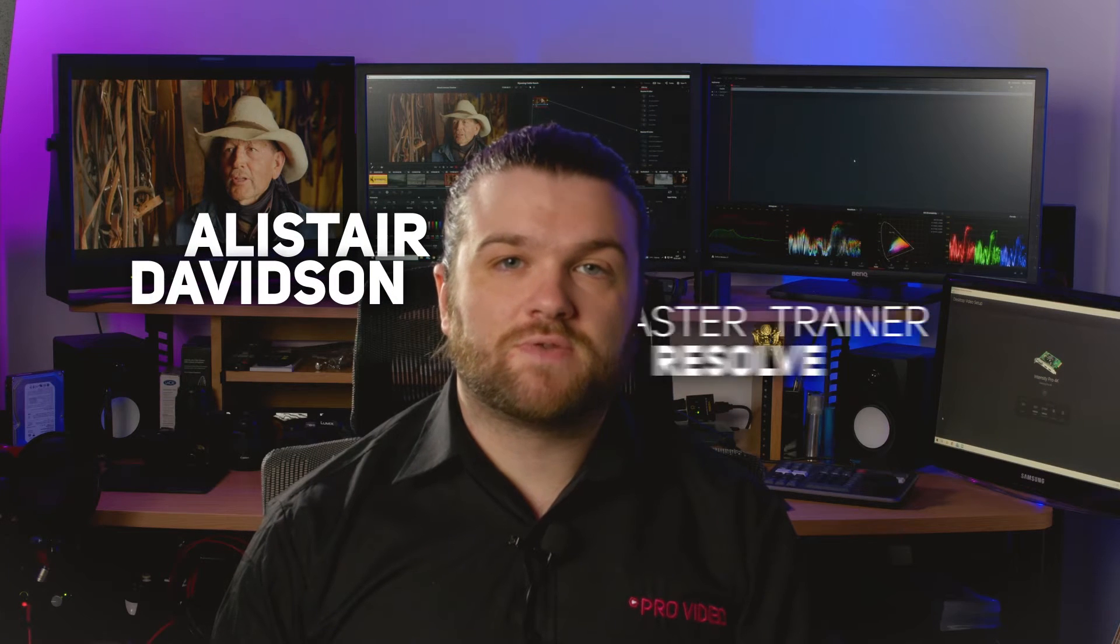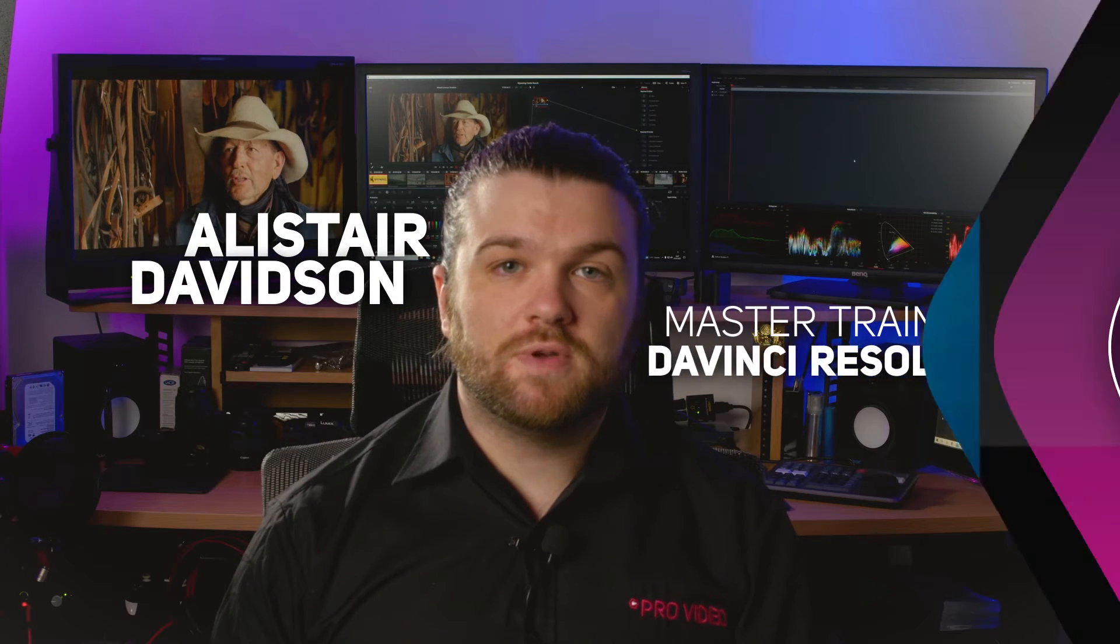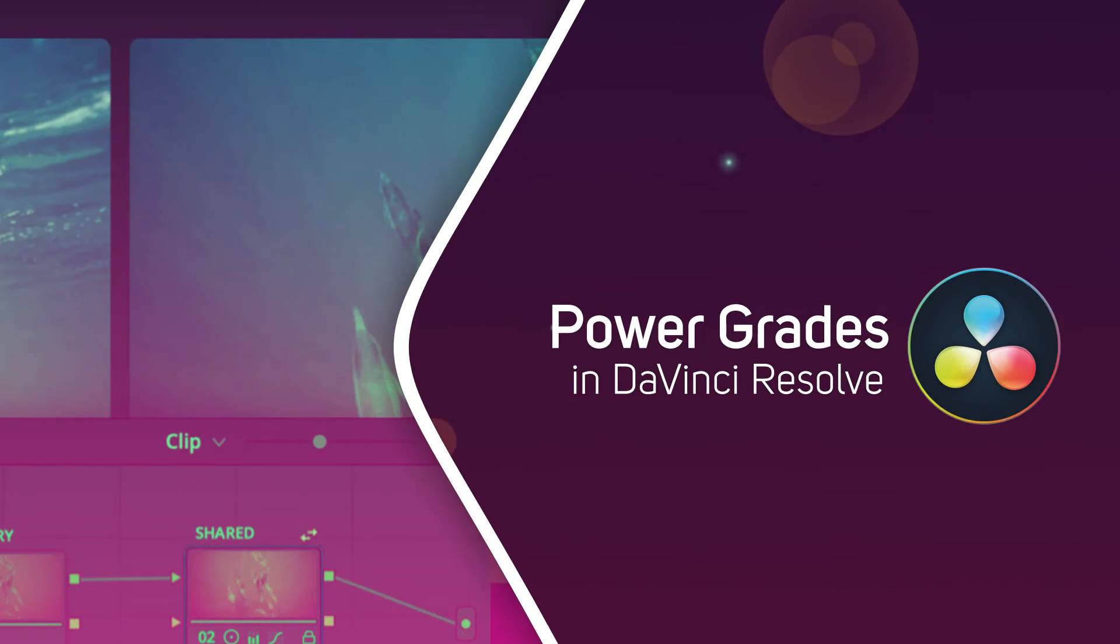Hi, I'm Alistair Davidson, a master trainer for DaVinci Resolve, and today we're going to take a look at power grades.